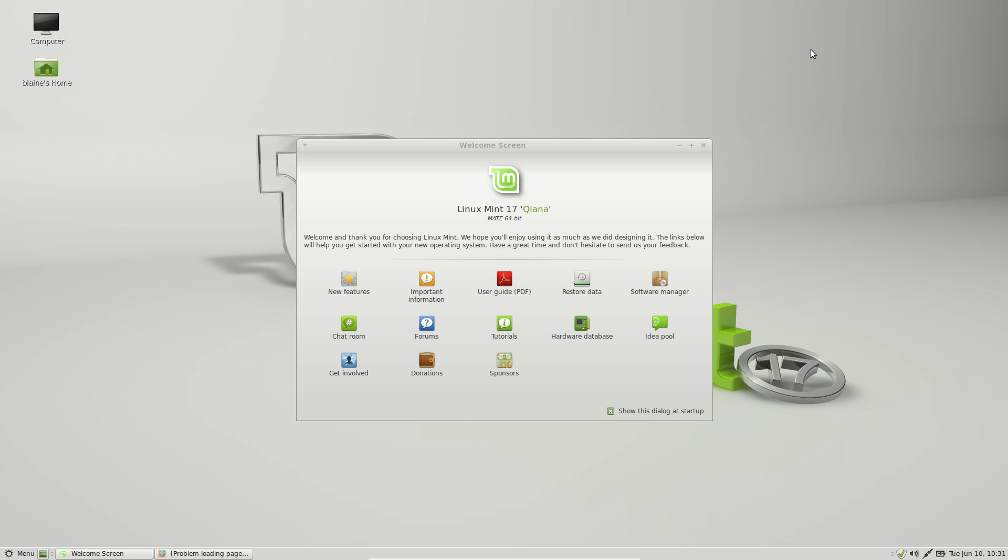Well Linux Mint 17 is based off Ubuntu 14.04, and it's actually planning to be based on the long-term support release of Ubuntu for the next foreseeable period of time, at least until 2016. So Linux Mint 17 is going to be supported by the Mint team until 2019. It's also going to be the base for all the future versions of Linux Mint until 2016.